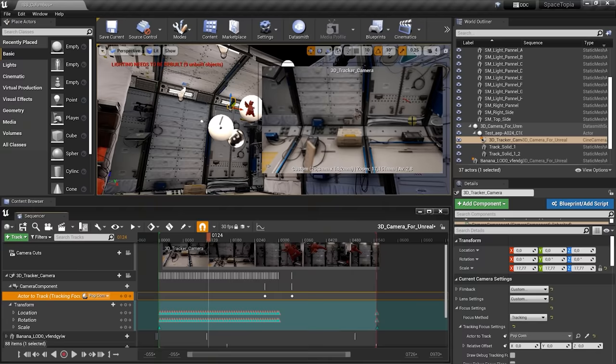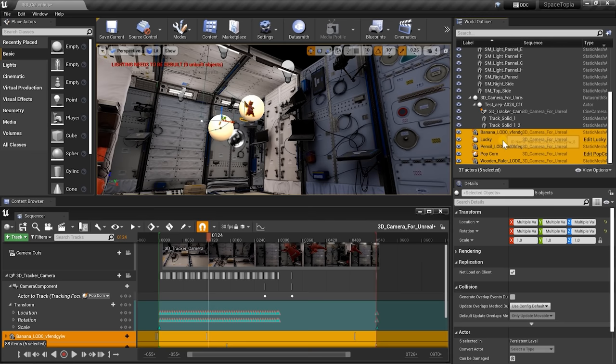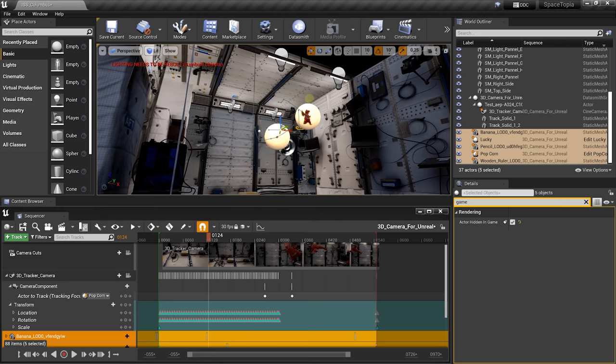For the first render, I want to disable all of my foreground objects so that I only render the background. Let's locate all of those foreground objects here in the World Outliner — the Banana, Lucky, the Pencil, the Popcorn, and the Wooden Ruler. With all of them selected, we're going to change the same property for all of them in the Details panel: search for Game and you should see the option Actor Hidden in Game. Just enable that, and once you're going to render, it's going to keep that in mind and say we don't want to render those. Press G on your keyboard which will remove all of the widgets and those layers, so you can see if everything looks good.